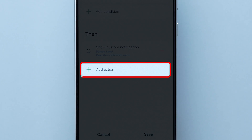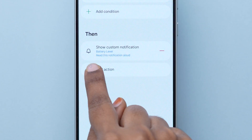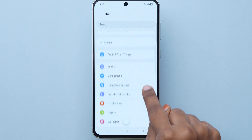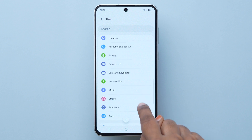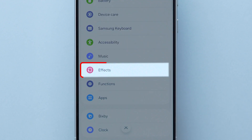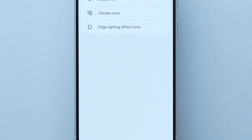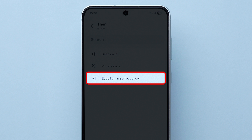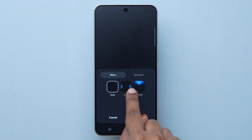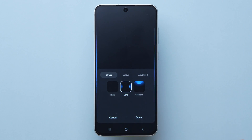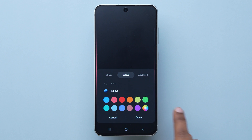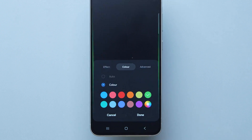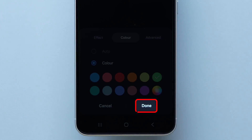Again, click on the plus icon. Then scroll down and select the Effects option. Next, select your preferred option — here, I am going with the Edge Lighting effect. Then tap on Pattern and select the color of the effect. At the bottom, click on Done.